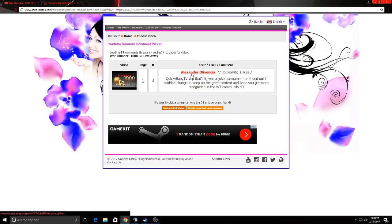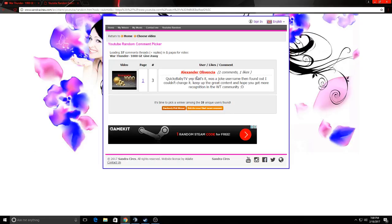Alexander Olin... I have no idea how to pronounce that. And QuickieBabyTV is the account name. So congratulations for winning the contest.